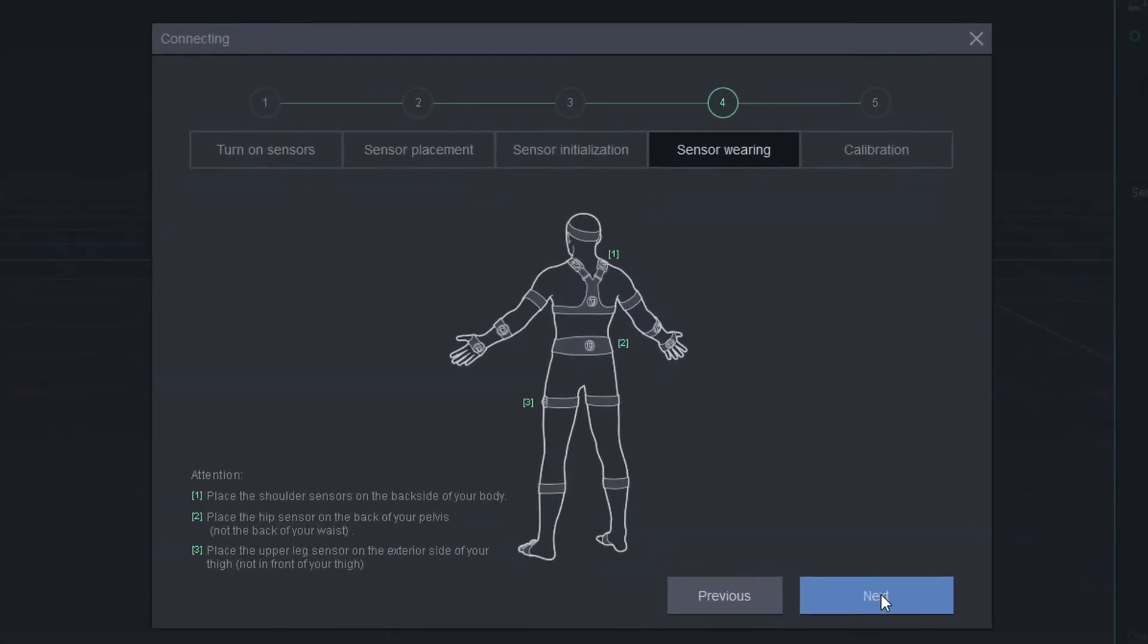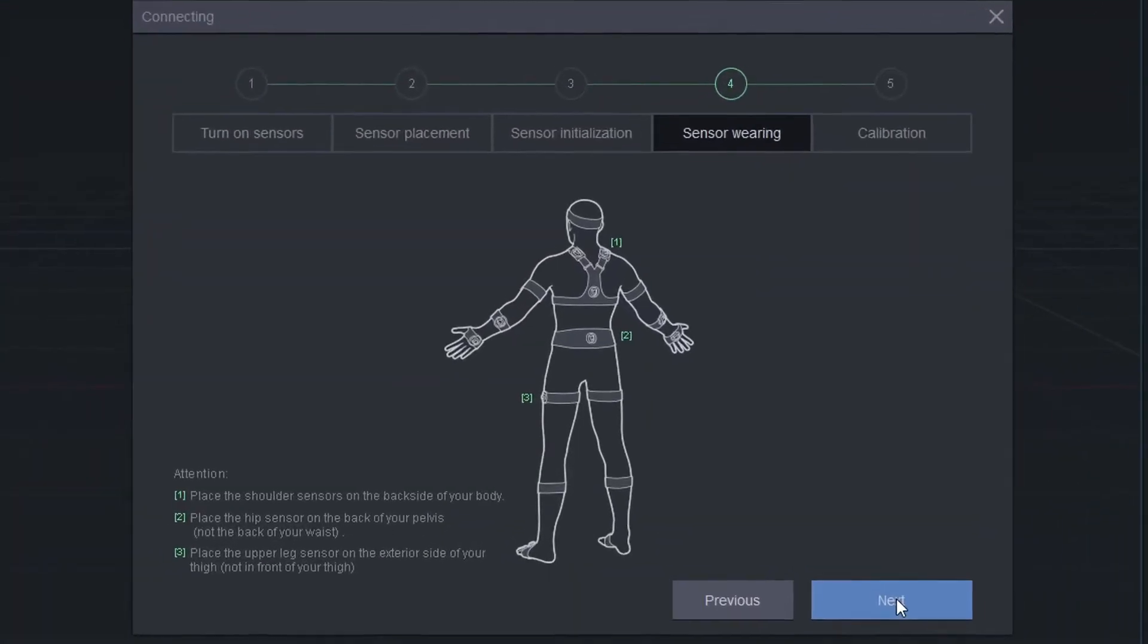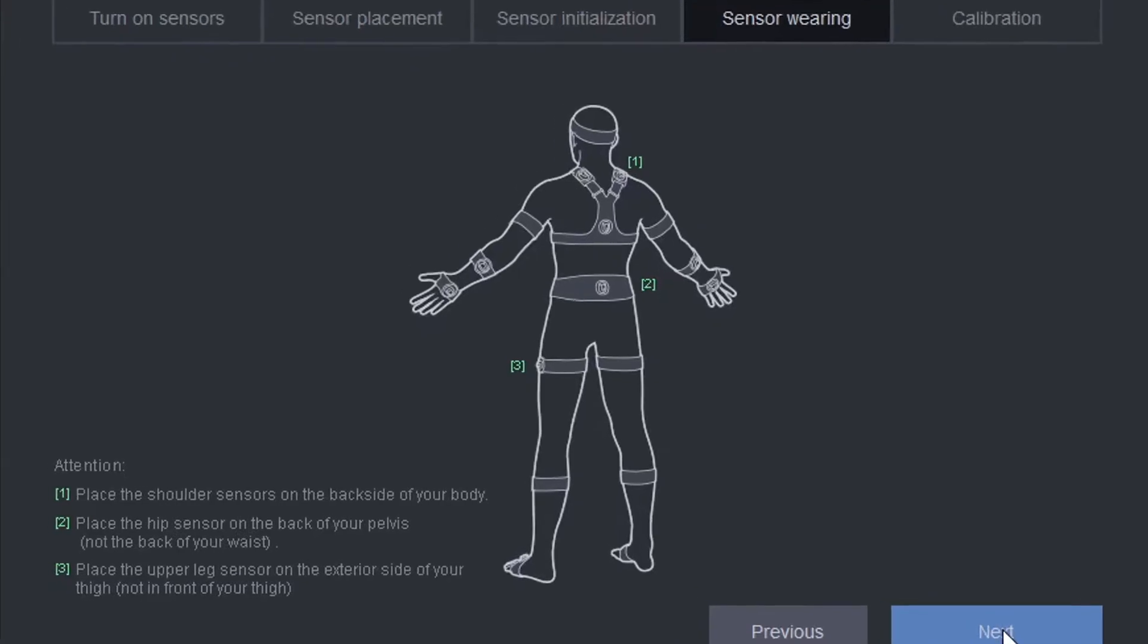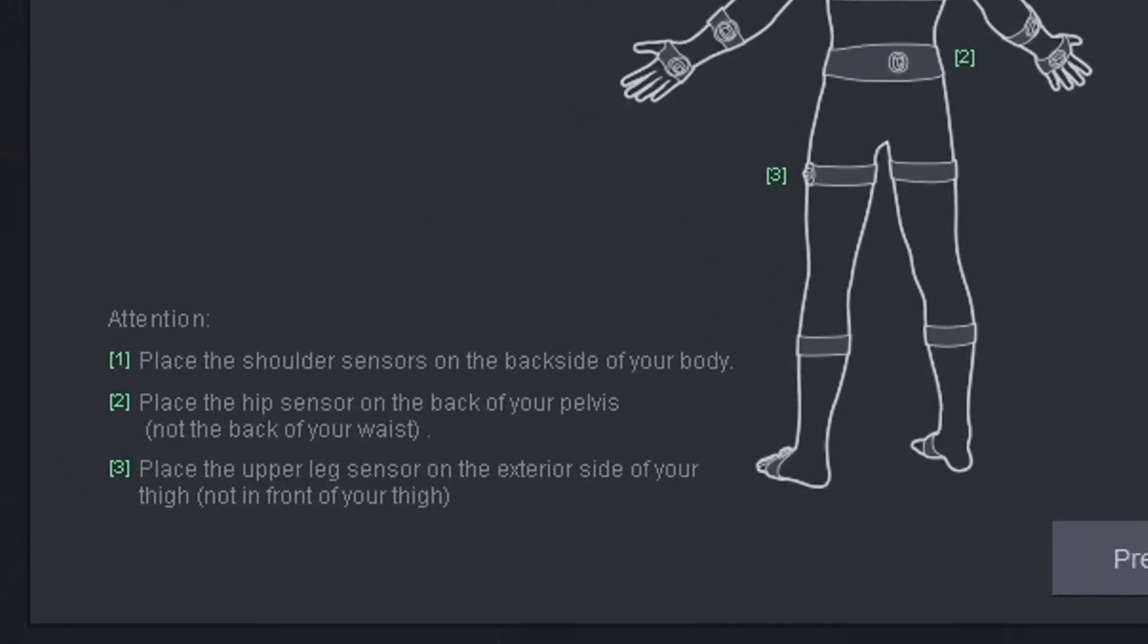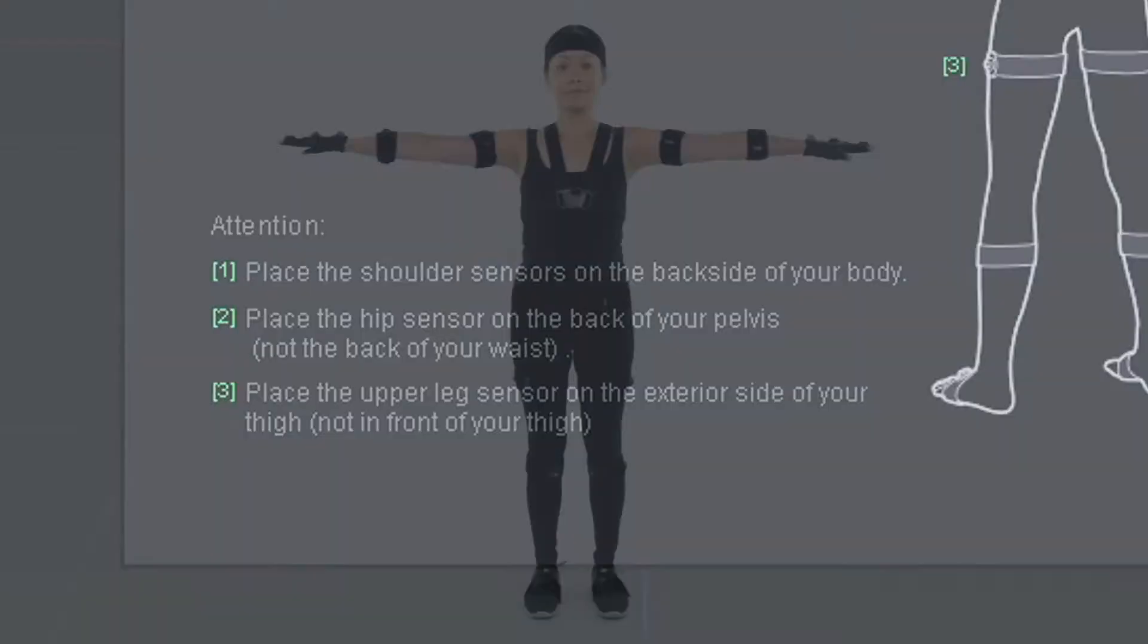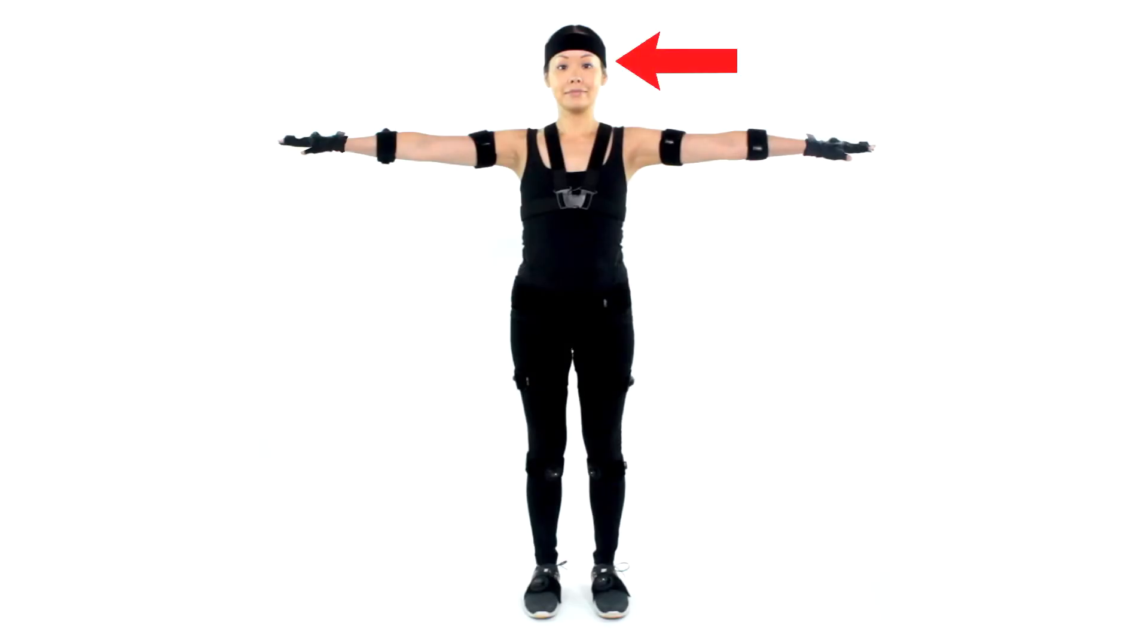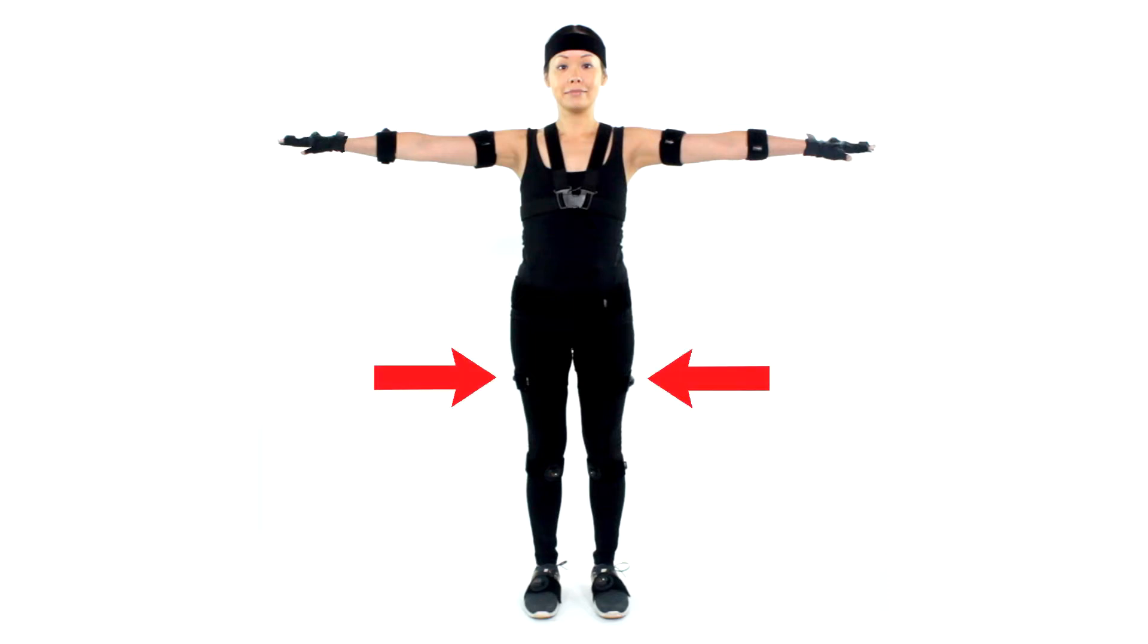Next, it's time to put on the suit. The wizard will help you with strap and sensor placement. You'll have a head strap, a chest harness, a hip strap, upper arm straps, lower arm straps, upper leg straps, lower leg straps,